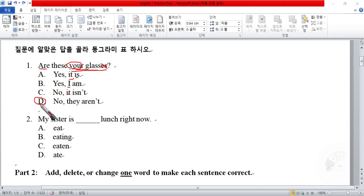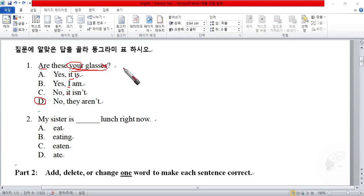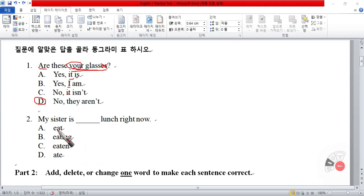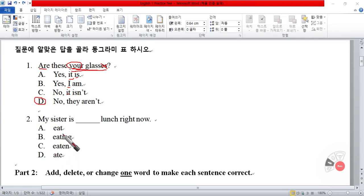Number one, the answer is D: "No, they aren't." Number two: "My sister is ___ lunch right now." So we have two different styles of questions. One is a straight question and answer, and this one you're given multiple choices of missing words or phrases. The verb that's missing is "eat." You could use the verb "have," but that's not a choice here. You're given four choices: eat, eating, eaten, and ate.